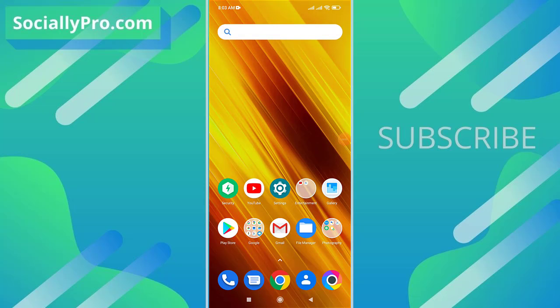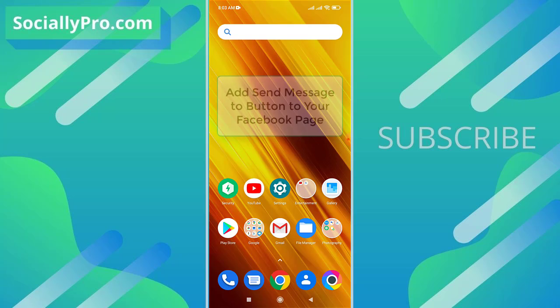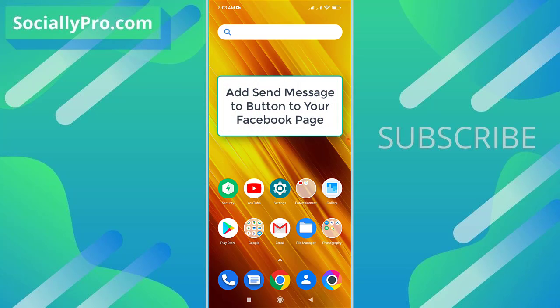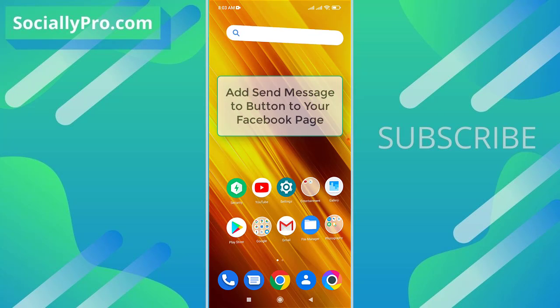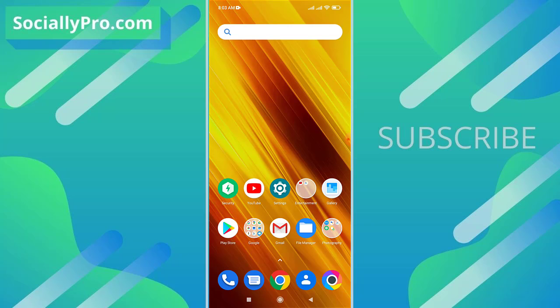Welcome to my channel. I'm Samad Khan from SociallyPro.com, and today I'm going to show you how you can add a send message button to let people send you messages via Facebook Messenger or WhatsApp application. So let's get started.